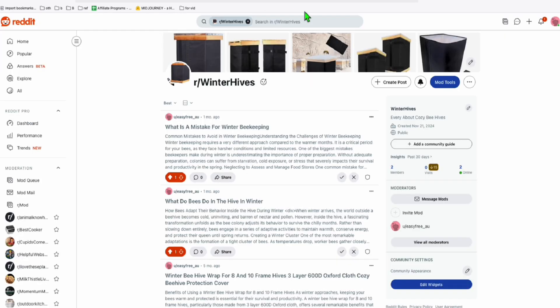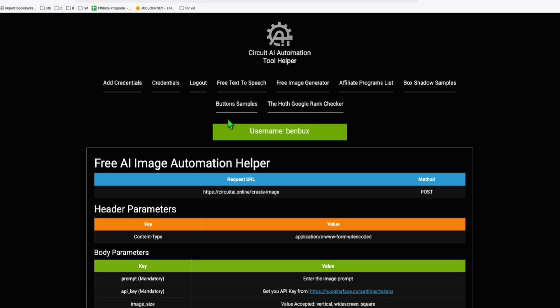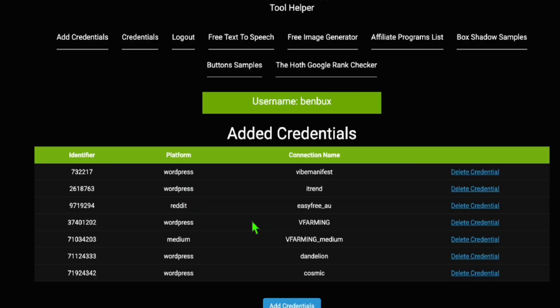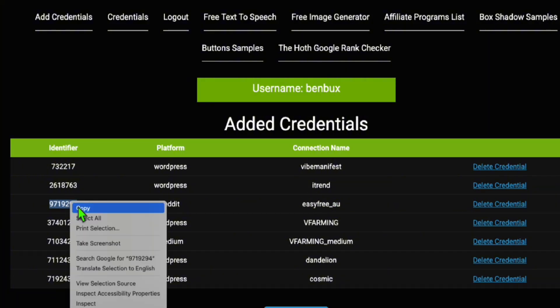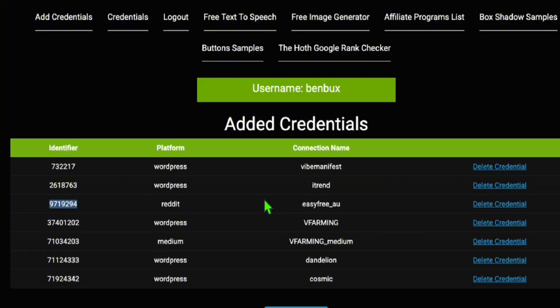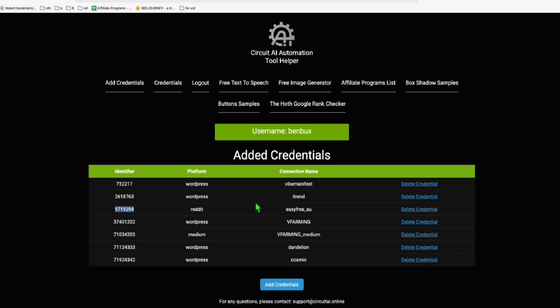To easily add contents here in your subreddit, I'll make use of the Circuit AI automation tool helper because here you can add your Reddit credentials. You can go to credentials and I'm just going to use this identifier because this is my Reddit account that I will use to post.